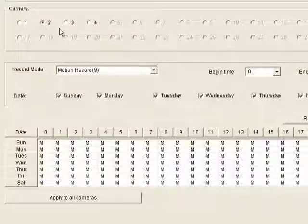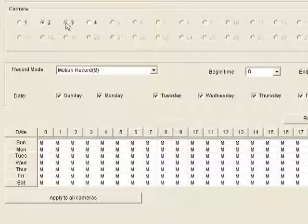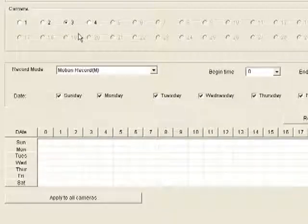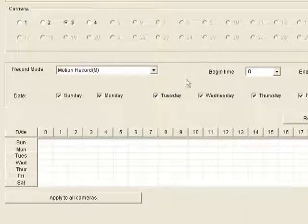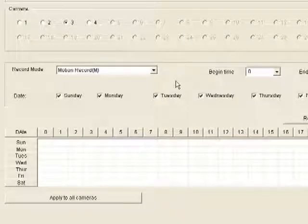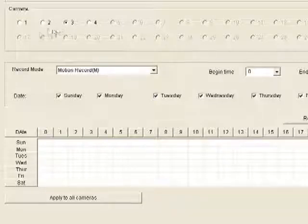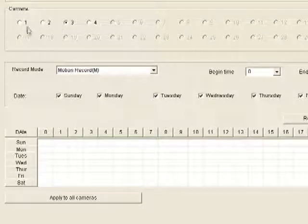So you just make these settings for each camera. Camera three is blank — you'd have to go there and make the appropriate settings and so on.